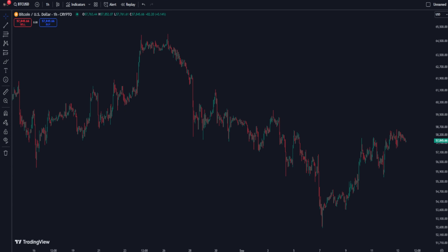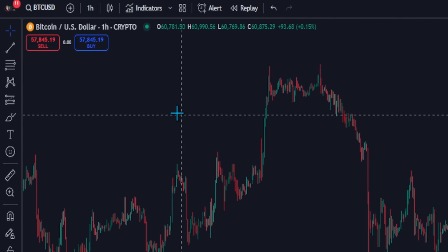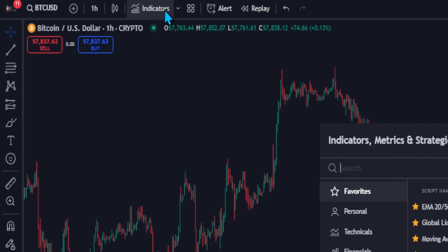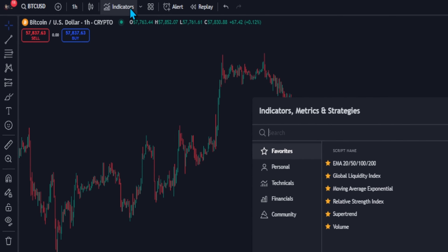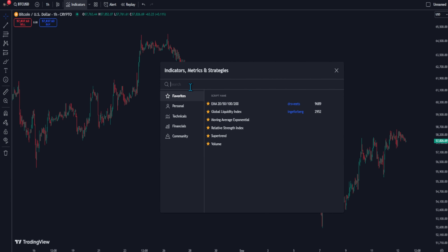Open your chart in TradingView. We will make sure that we are on the one-hour time frame, because this is the time frame where the strategy works best. After that, let's head over to the Indicator Search tab. In this strategy, we are going to use two RSI indicators.